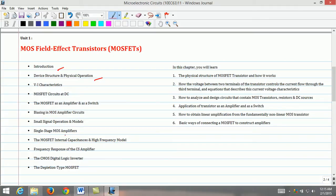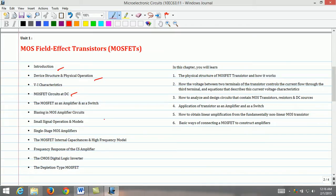To establish a high degree of familiarity with the operation of a transistor as a circuit element, a large number of examples are presented of DC circuits utilizing the device. The large signal amplifier operation of the basic common source circuit is then studied and used to delineate the region over which the device can be used as a linear amplifier from those regions where it can be used as a switch.